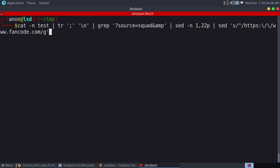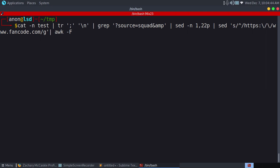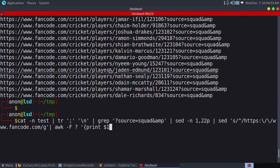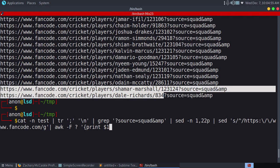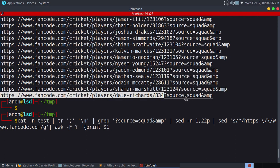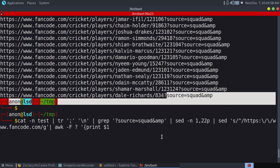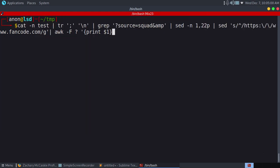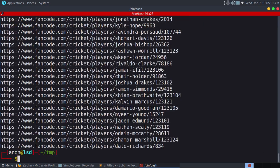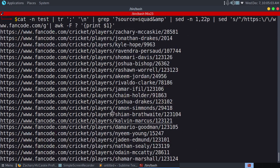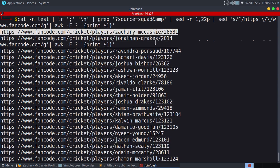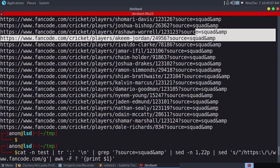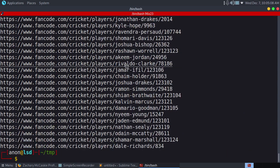We'll use awk, awk -F for finding the delimiter. We'll replace with this. Now print your file. Print $1. We'll get the first one like this. This part would be $1 and this would be $2. You can see we got this part without squad and other things. We just finally got the URLs.